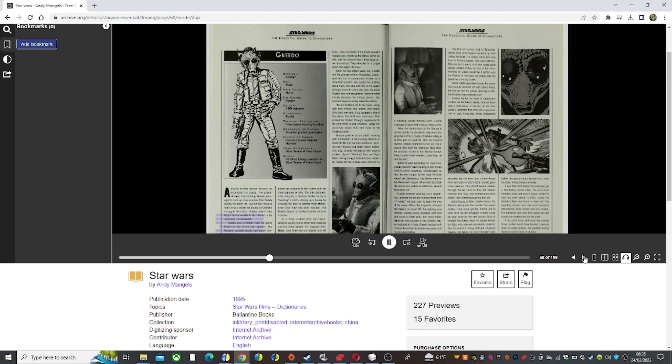Greedo realized with a heavy heart that his family was dead, and he was responsible. The trio of hunters fled to Tatooine, where Goa and Greedo hooked up with Jabba the Hutt.